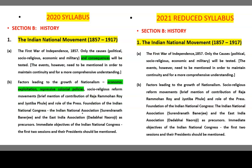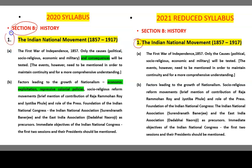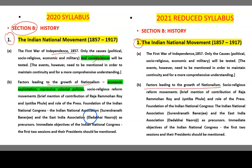Next, coming back to Section B: History. In History, the first topic is the Indian National Movement. The chapters remain the same — they have not eliminated chapters, but some contents inside have been reduced. About the First War of Indian Independence 1857, what has been reduced is the consequences. And in factors leading to the growth of nationalism, we are not going to study economic exploitation and repressive colonial policies.